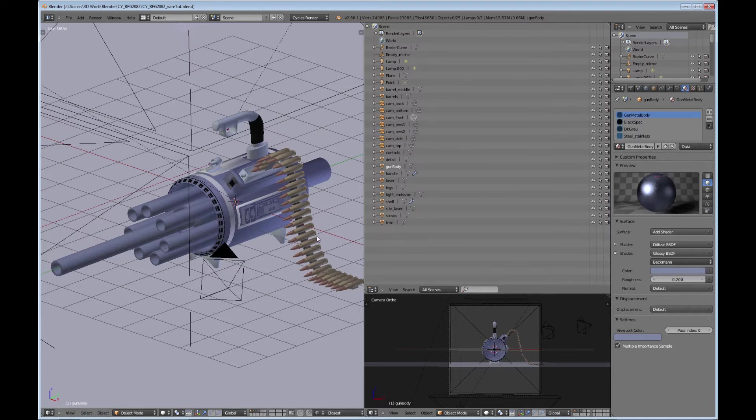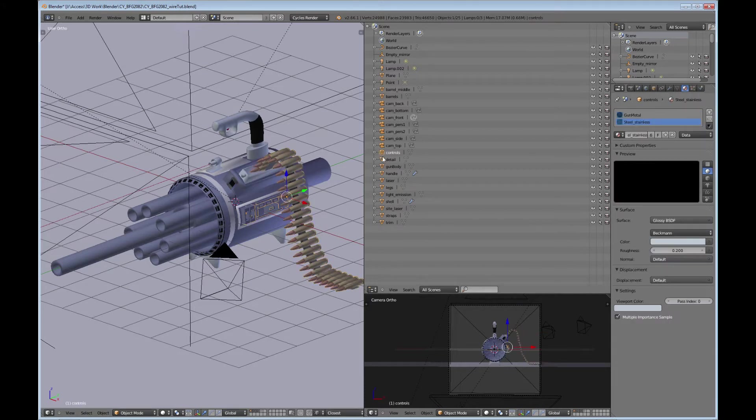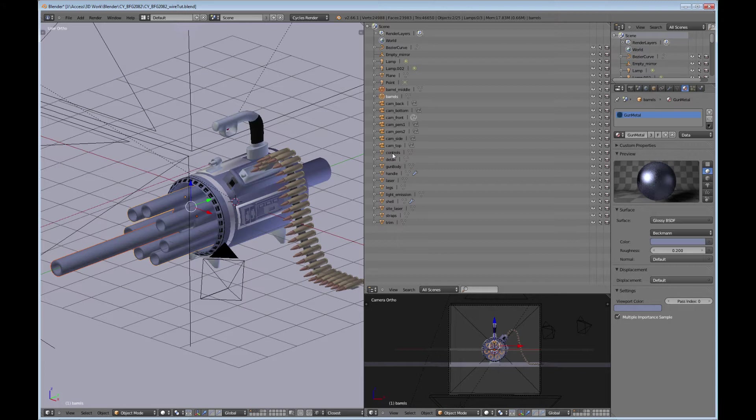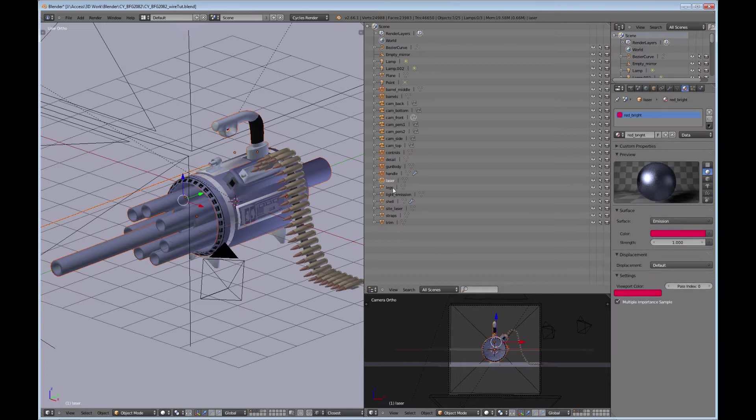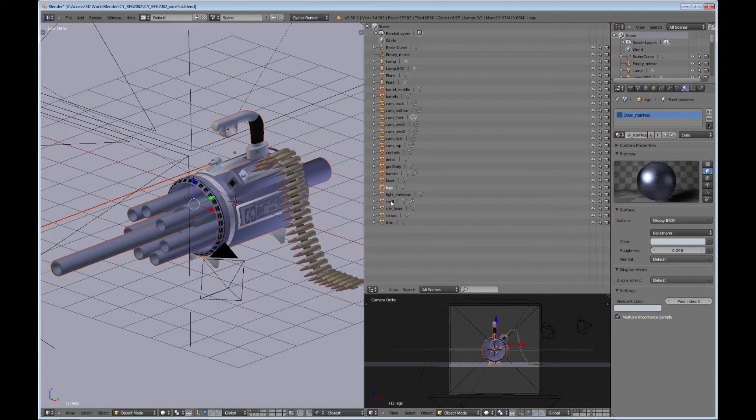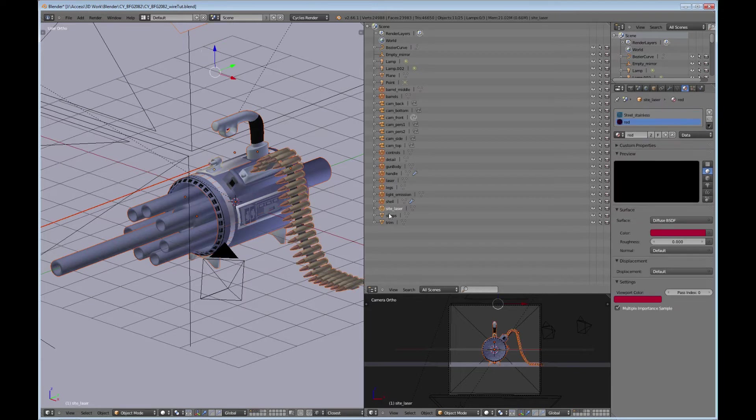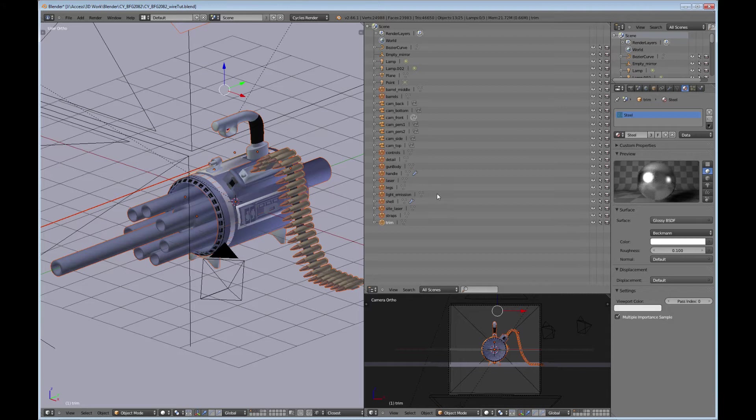What you need to do is you need to have your model all one piece instead of different parts. In order to do that, you need to select all the different pieces of the model. So I'm just going to do that really quick here. Okay, I think those are all the pieces.